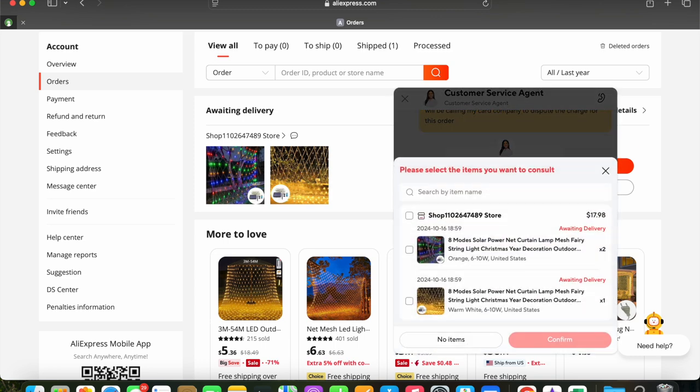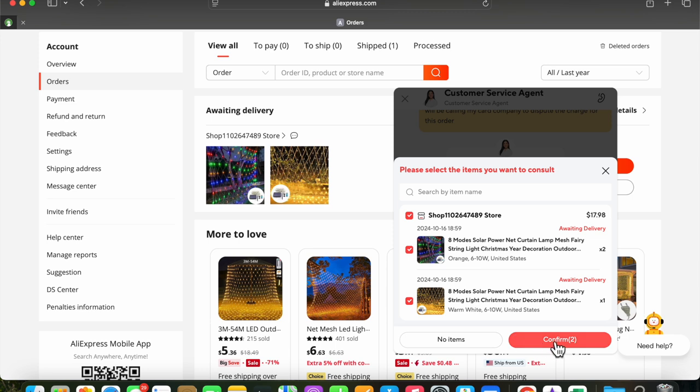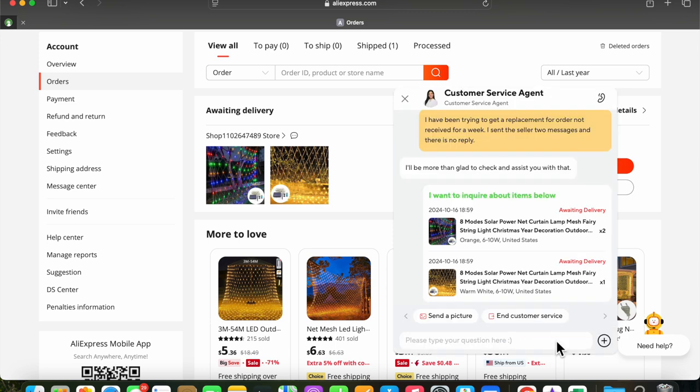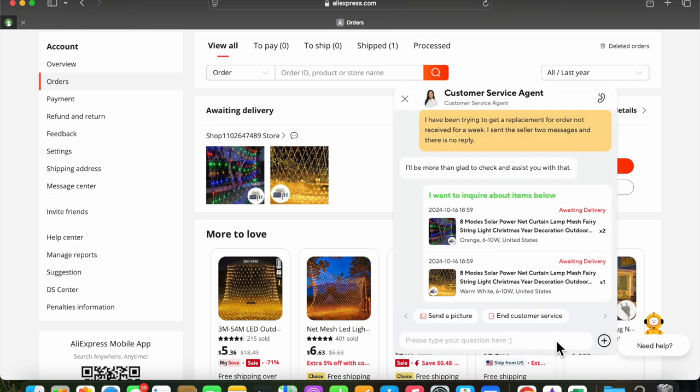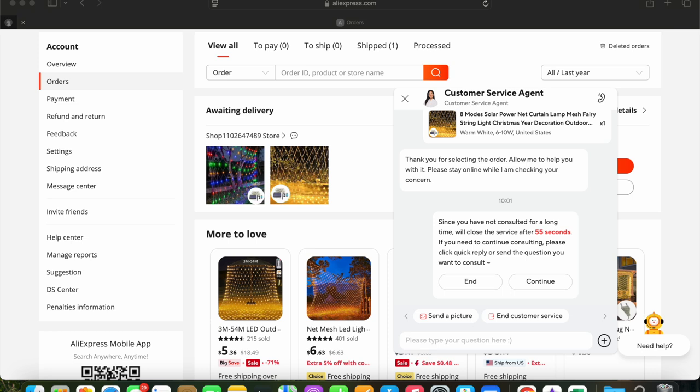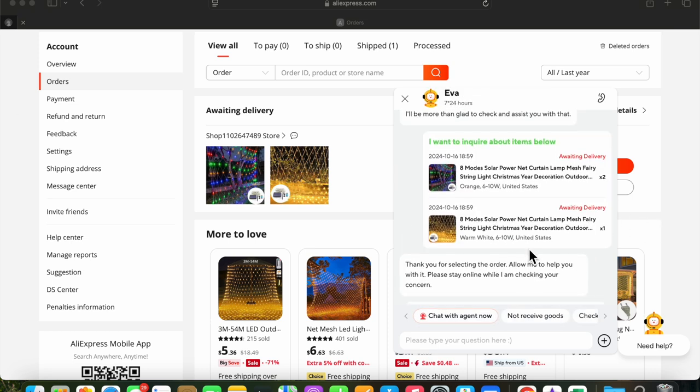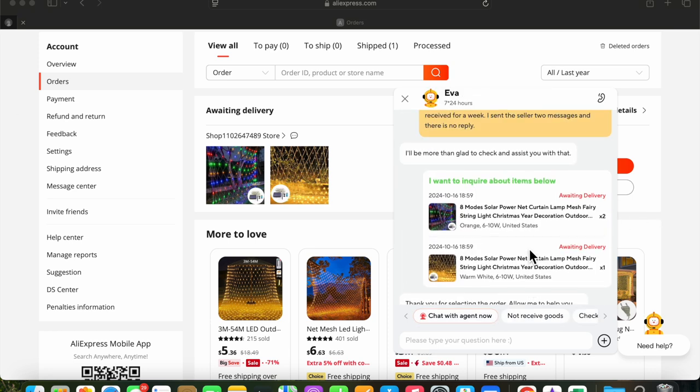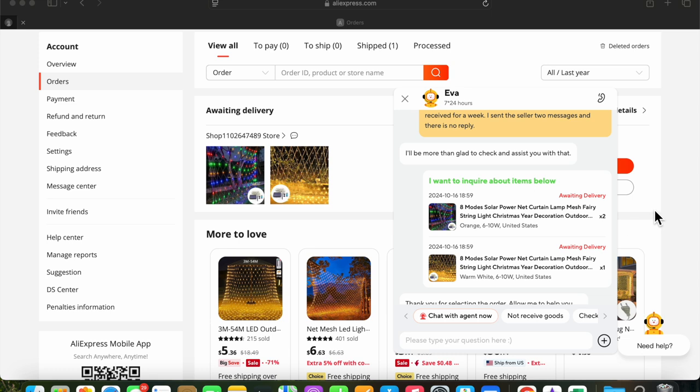And now it's asking me to select the items that I'm challenging. And it's one order for both those items. And now it says, Please stay online while I'm checking your concern. And this is where, after a short time, relatively short time, it just logs you off. Here you are. Since you have not consulted for a long time, we'll close your session. And then that message disappears.